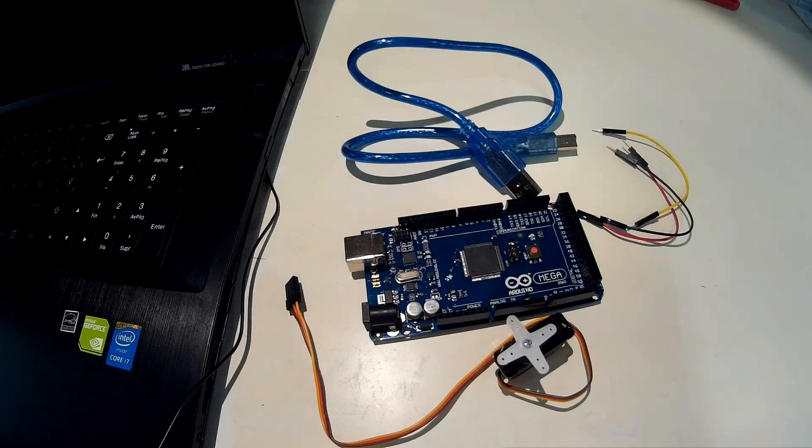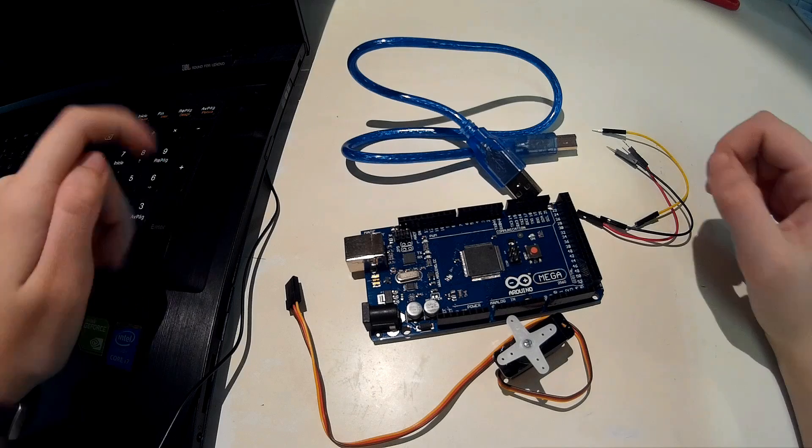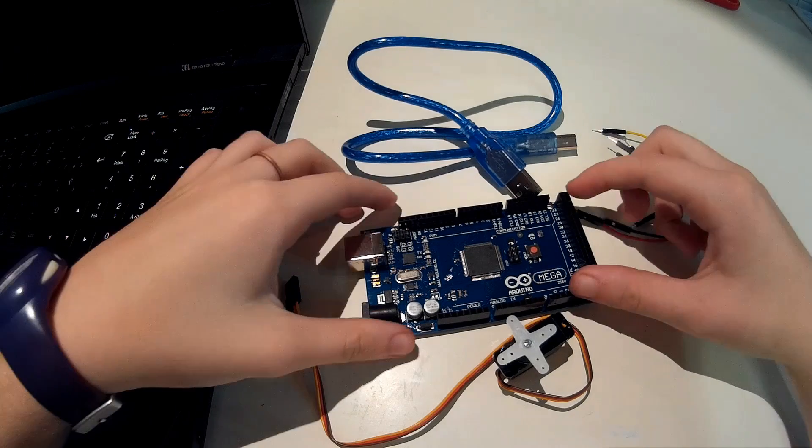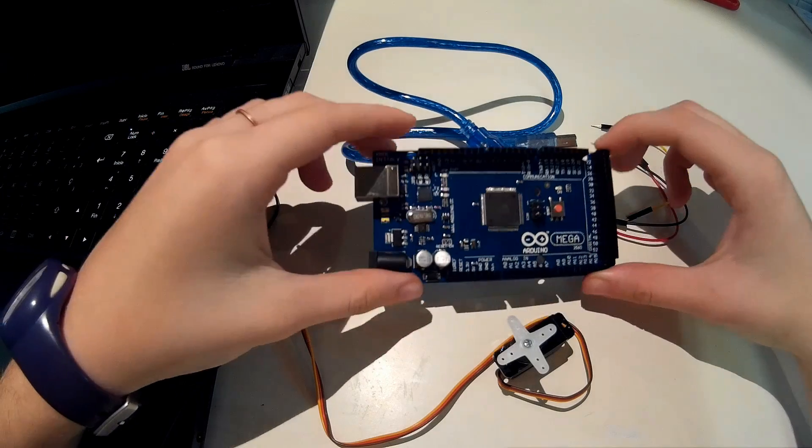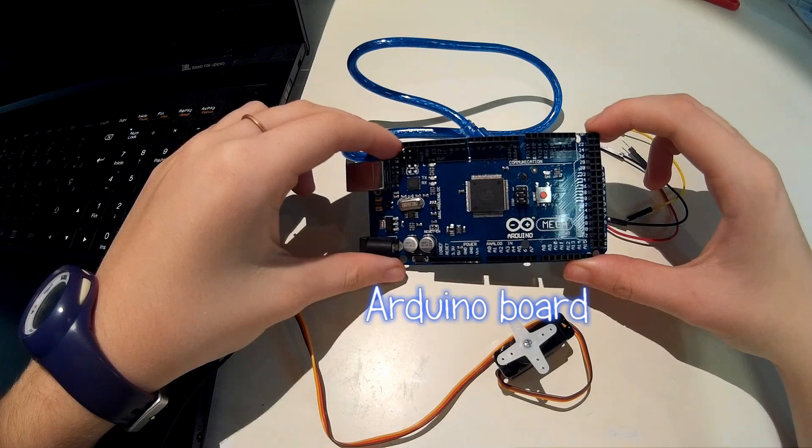Well this is a very simple project and you'll need an Arduino board. I'm using the Arduino Mega but you can use another board.